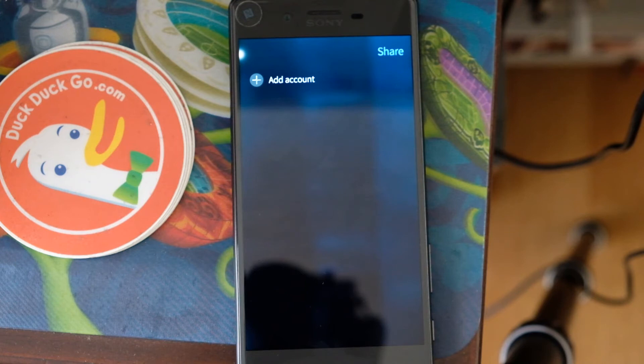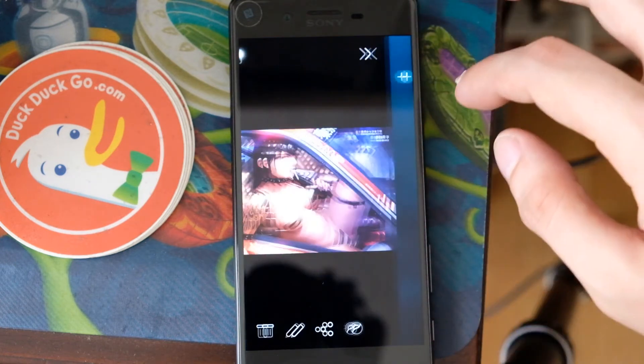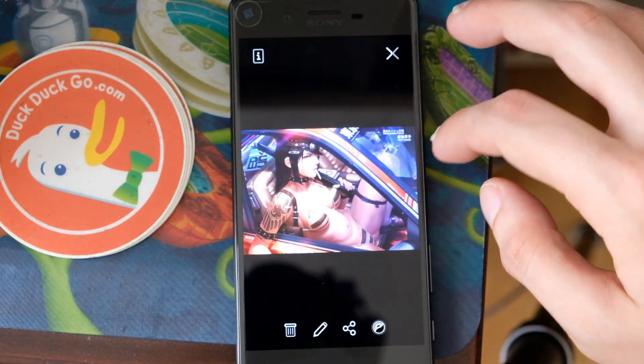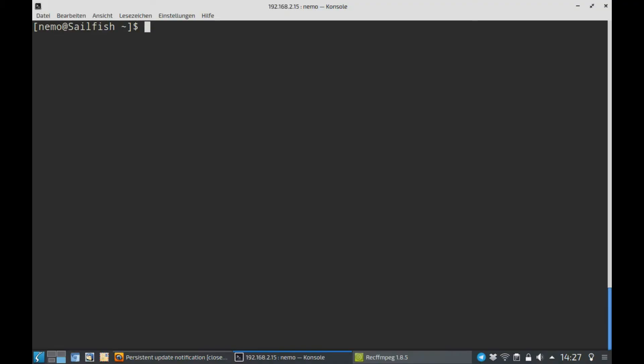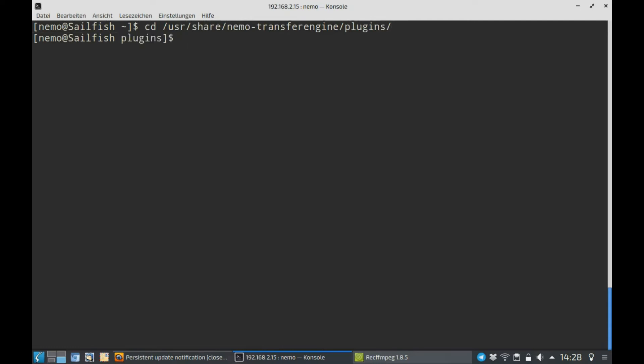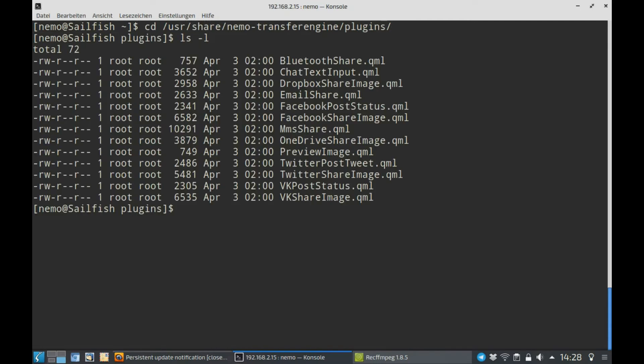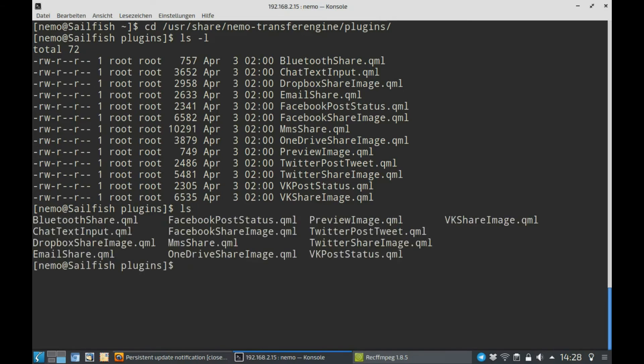What you can do is simply remove the third-party plugins. I will show you this on the terminal. What I can show you right now is the path where you have to go. It's use our share Nemo Transfer Engine plugins. Here you can find a list of plugins. As you can see here, there's some QML files.